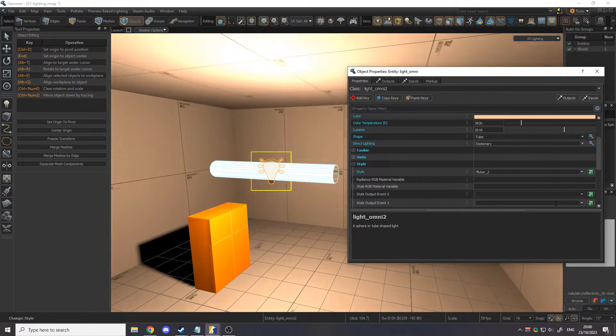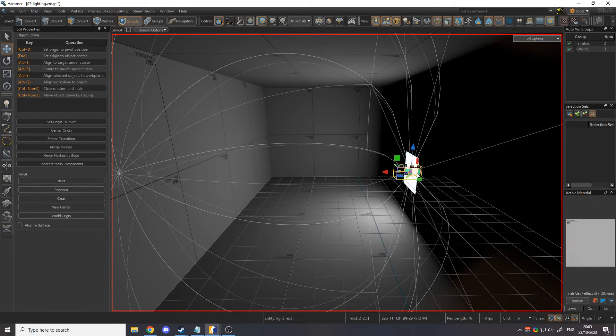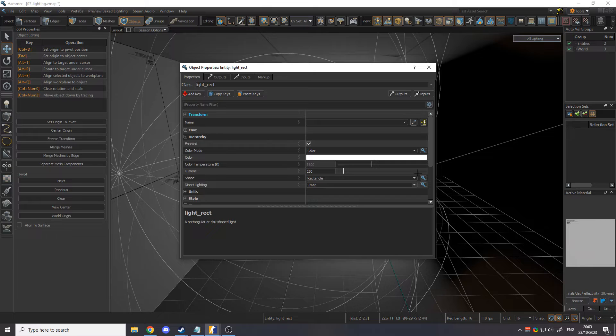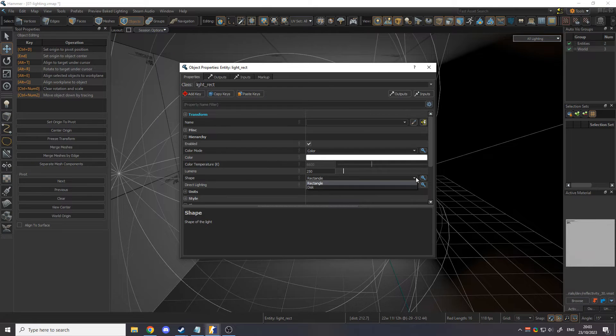Another new light entity added in CS2 is the Light Rect. This entity allows you to define an area that shines in a specific direction.